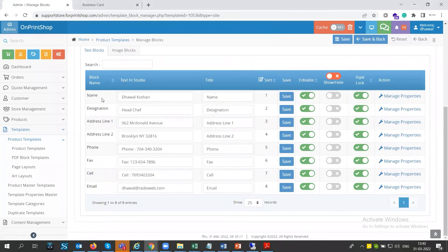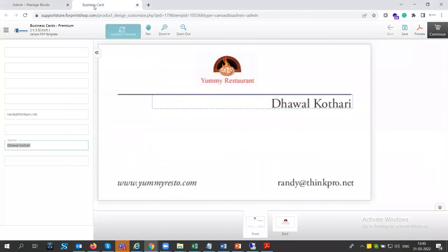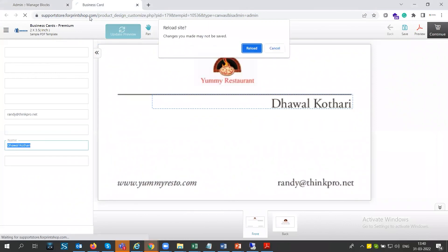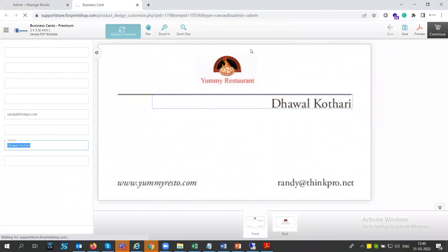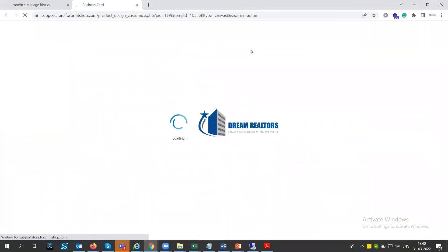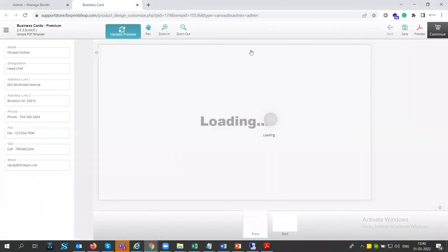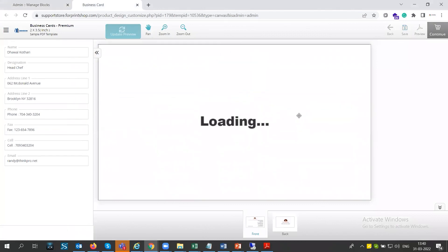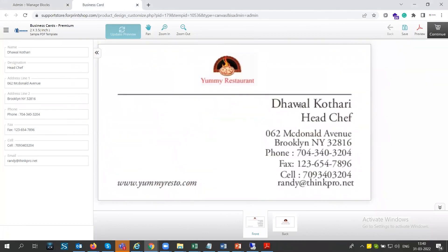All blocks are now filled and visible. Go to the front end and refresh the page — you can see the template has been created with all data clear and crystal clear.